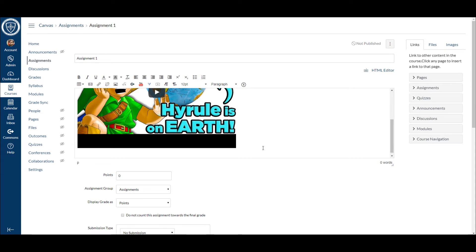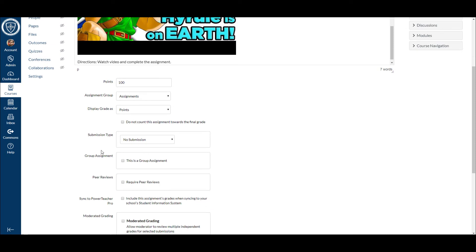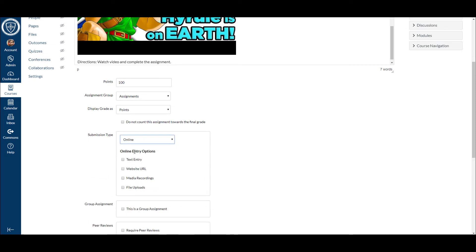Let's say that I wanted to give directions for the assignment. Watch video and complete the assignment. Right now I'm gonna say it's an online submission. I want my students to have text entry so they're gonna actually just type in their answers. What I could do is put a prompt in here where the directions are. I can even put a list of questions in there and they would be able to see it.